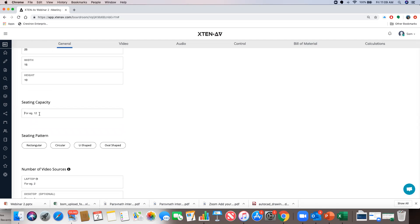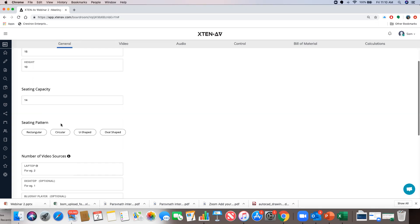Seating capacity is needed so we can suggest the number of microphones required in your design. Let's say a seating capacity of 14 seats. Seating pattern is also needed to calculate the quantity of microphones, particularly table microphones. Let's take it as rectangular.